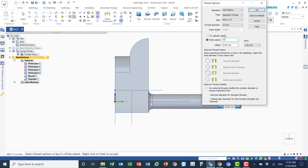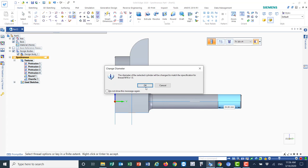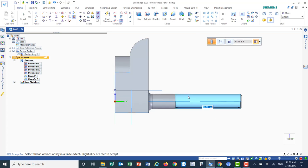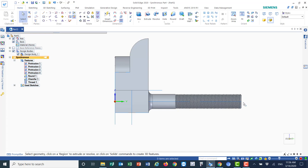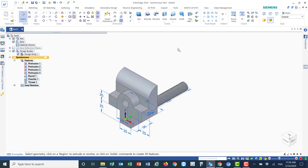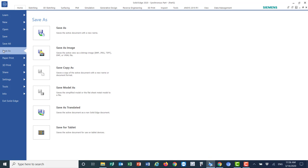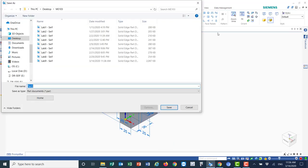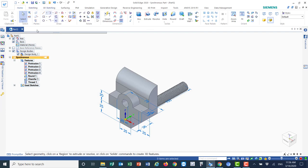Set the thread extent to 70mm, click okay. The thread count will be for 70mm. Choose to show the threads physically — click okay. The threads are now visible. This concludes the part modeling session. Before exiting, save the file: Save As, name it Lab 9 underscore your last name.